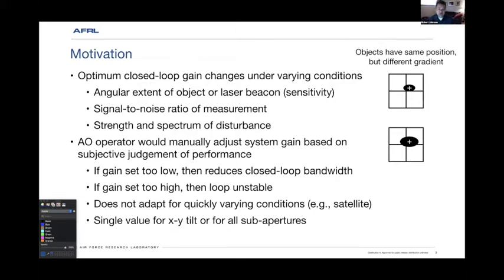In the past, the AO operator would have to manually adjust this gain. If they set it too low, we don't get the bandwidth we deserve. But if it's set too high, the loop becomes unstable. It doesn't adapt for varying conditions like satellites. The AO operator would pick the same value for X and Y tilt, although because of the elongation of the object you might need a different gain in each axis. They also apply the same gain for all sub-apertures.